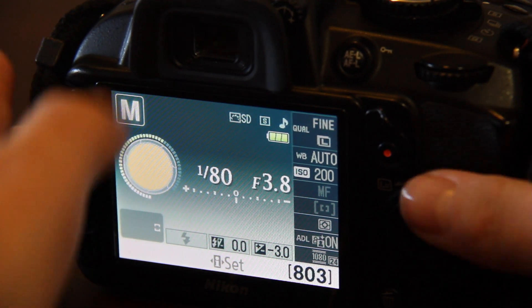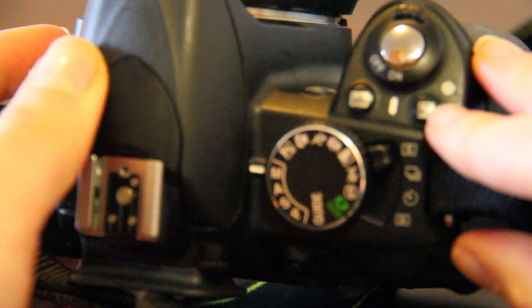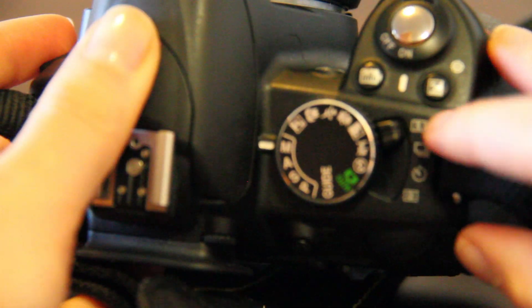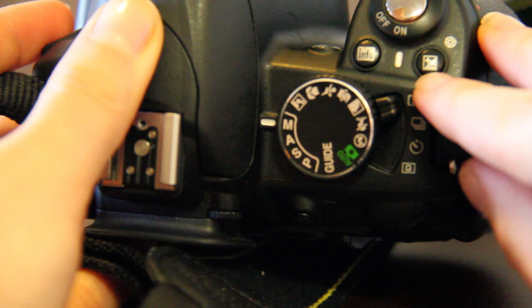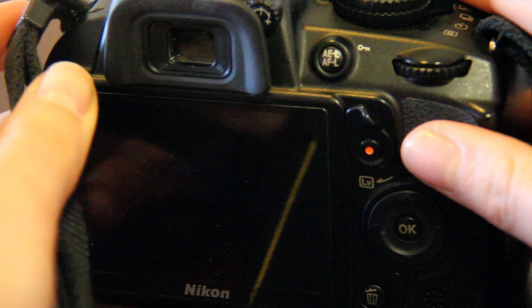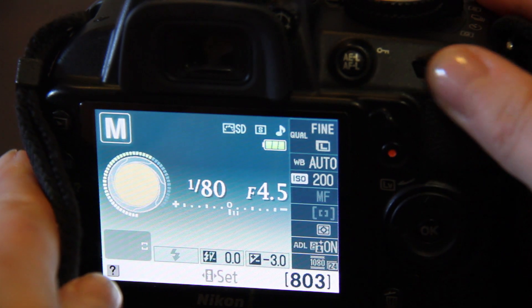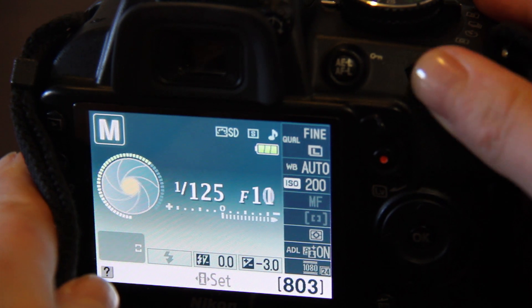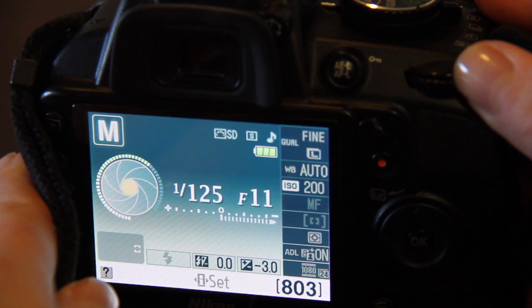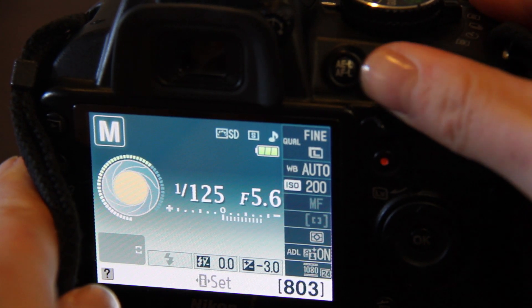If I want to change the aperture, all I need to do is hold down this button here whilst also moving the dial. You'll see the shutter speed isn't moving, and now the aperture f-stop is.